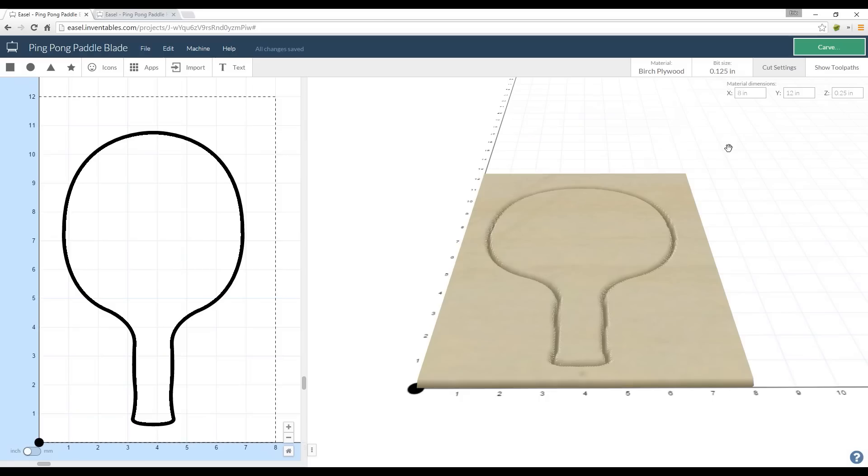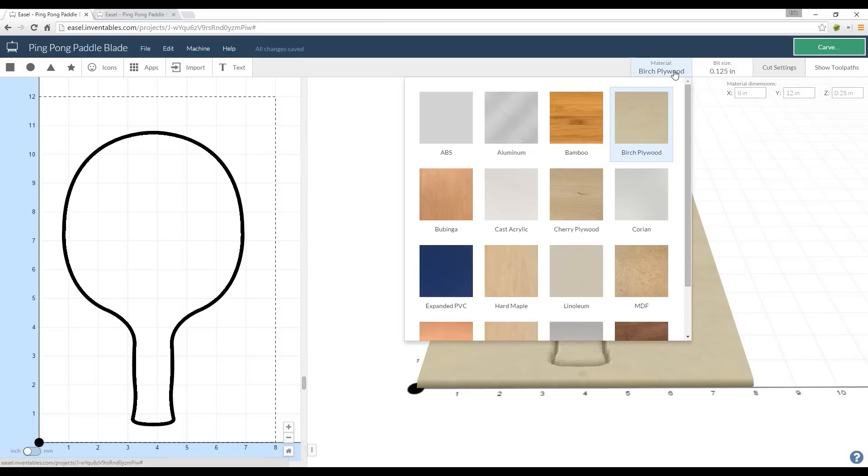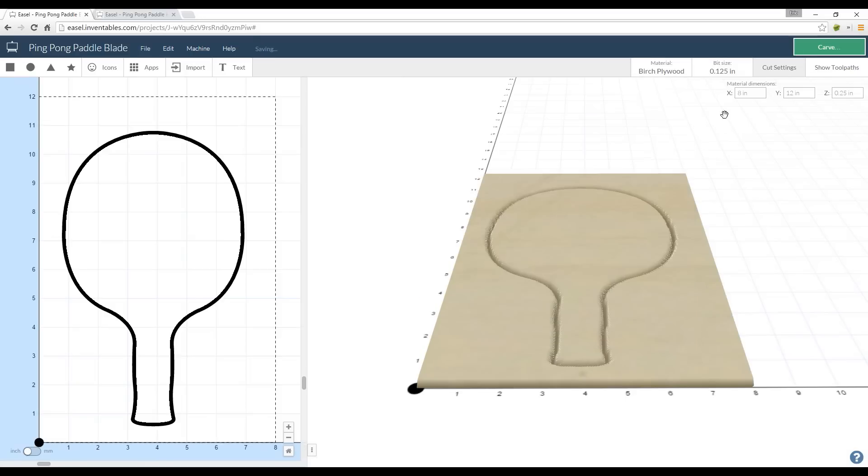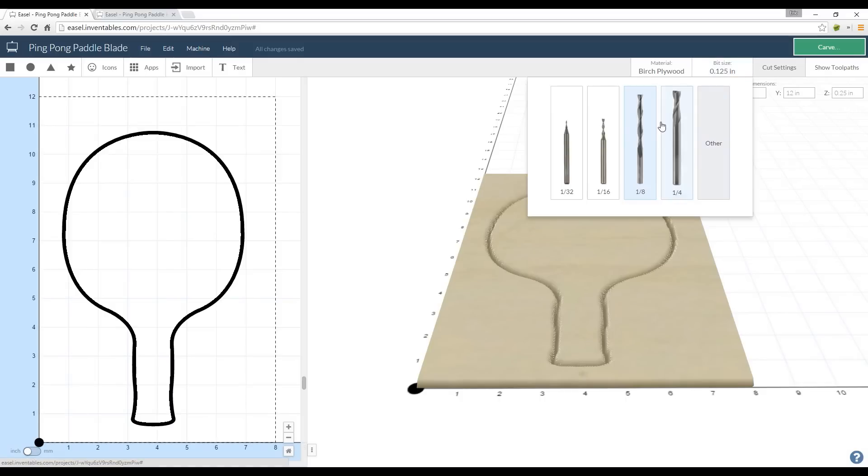So I'm in Easel and the first thing I like to do is set up my material. First I go to material and I choose whatever I'm using. Today I'm using birch plywood and I like to set my dimensions which are 8 inches wide, 12 inches high, and 0.25 inches deep. From there I select my bit size which is an eighth inch.